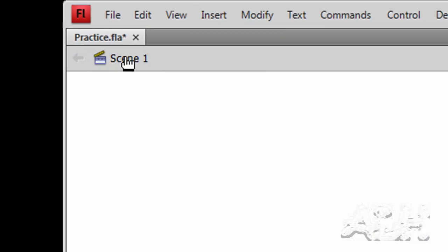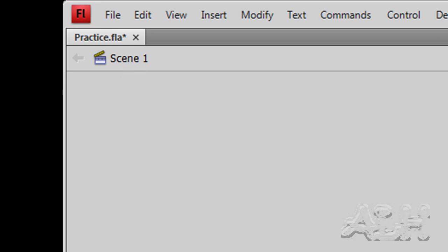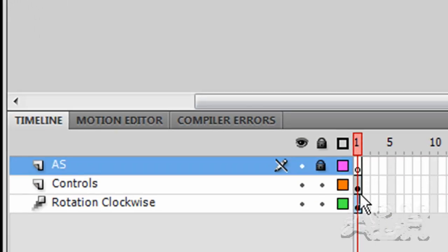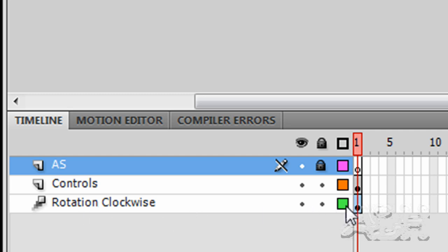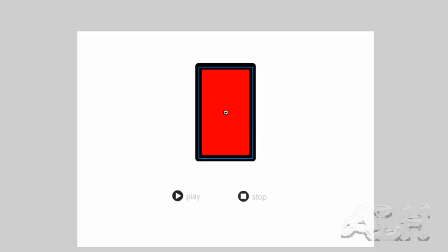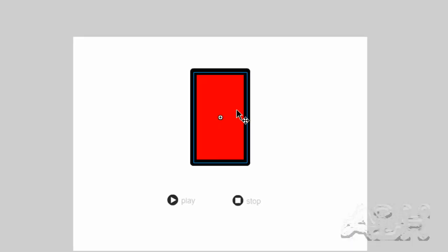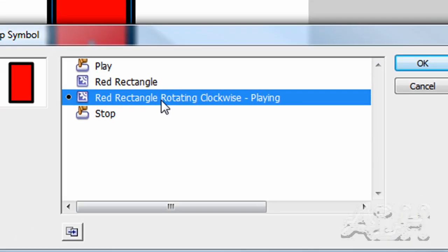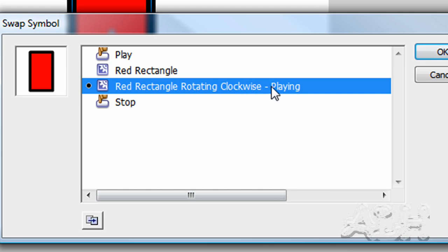So let's go take a look at scene one. In scene one you'll notice we're only using one frame. The lower layer called rotation clockwise, we'll select that. And what it has on it is this instance of the red rectangle rotating clockwise movie clip. We can see that up here in the properties. We'll use the swap buttons and we can actually see the whole name of what's selected.